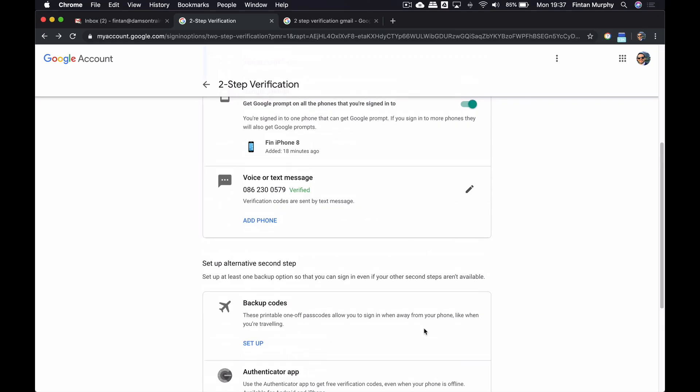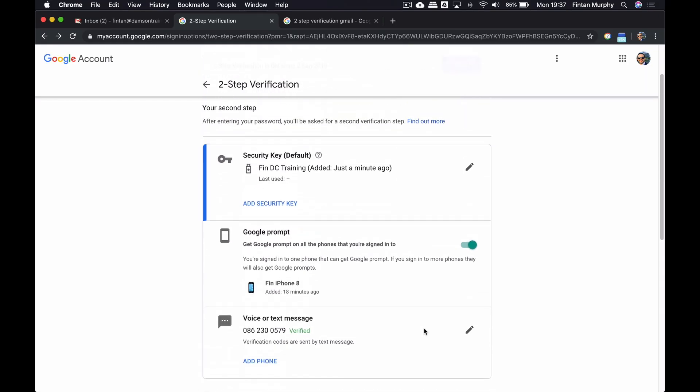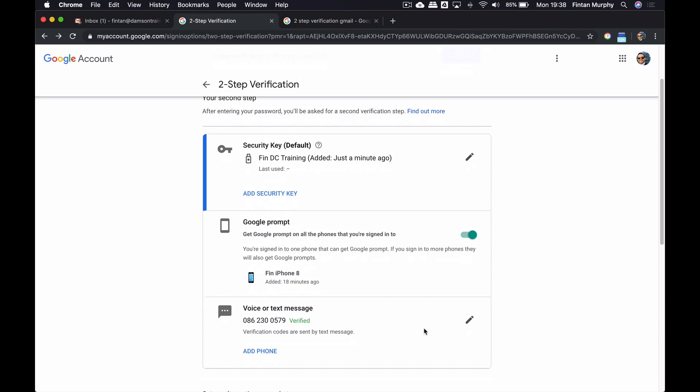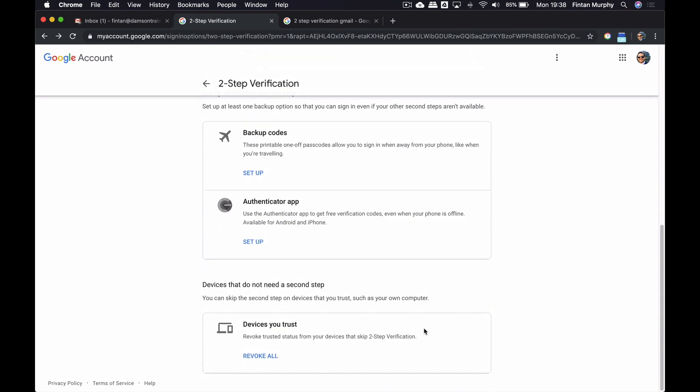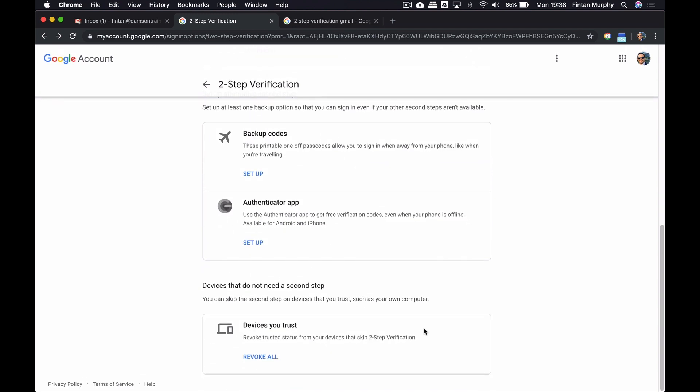And so now I have set up two-step verification on my account, and I have added the security key. So we'll see those listed now up at the top. So when I log in with my username and password, if I haven't, this is now a trusted device, but if I was logging in on another device, I would need my security key. And if I didn't have that, I could obviously use my phone as a backup, either the text message or the prompt.